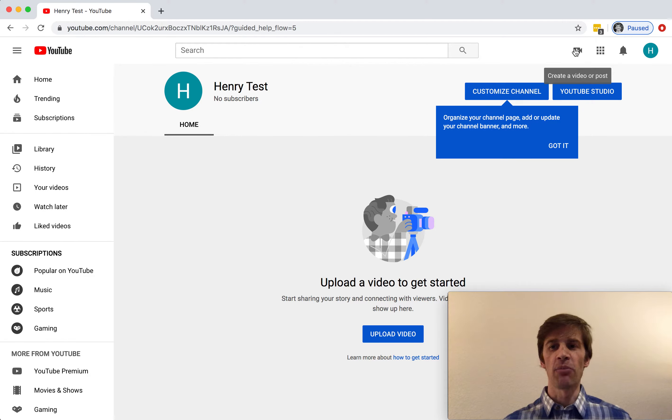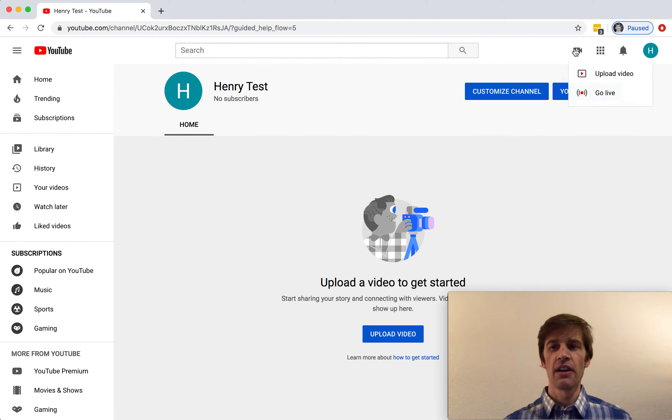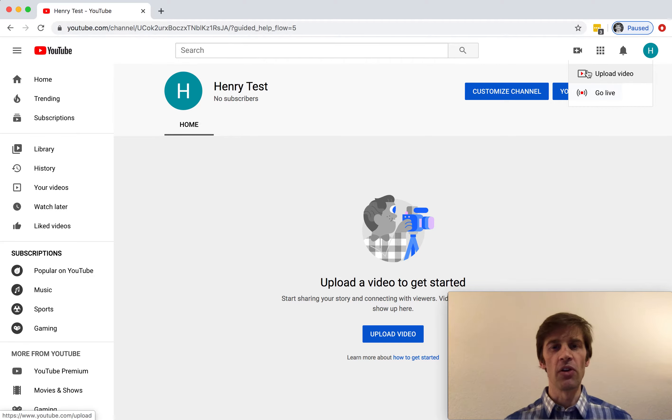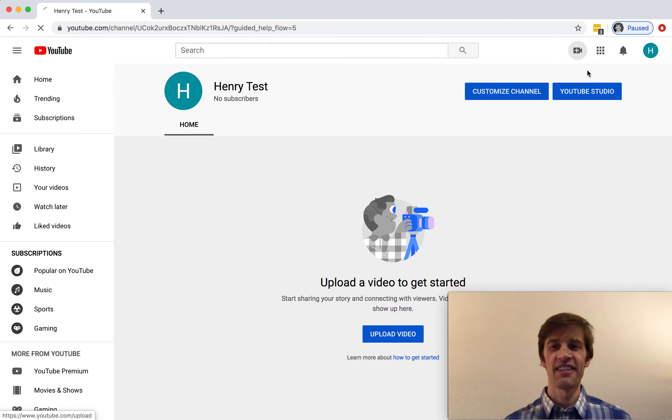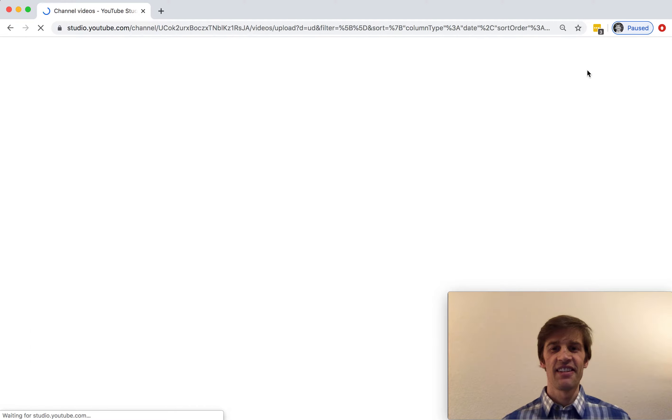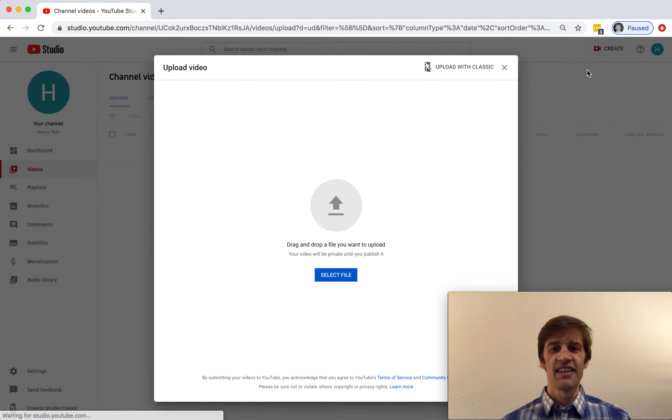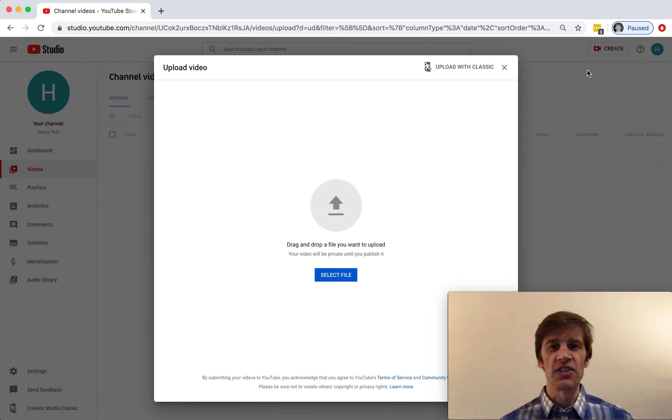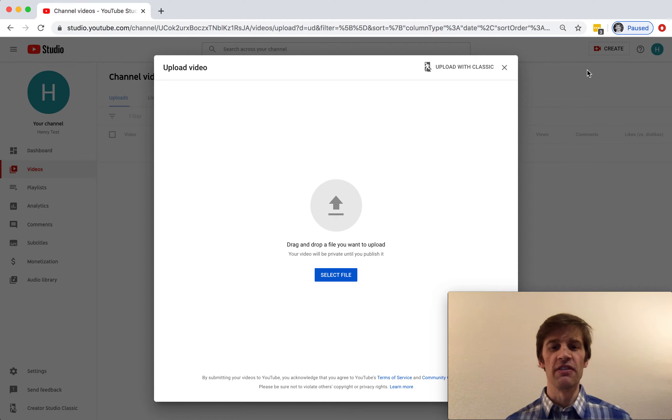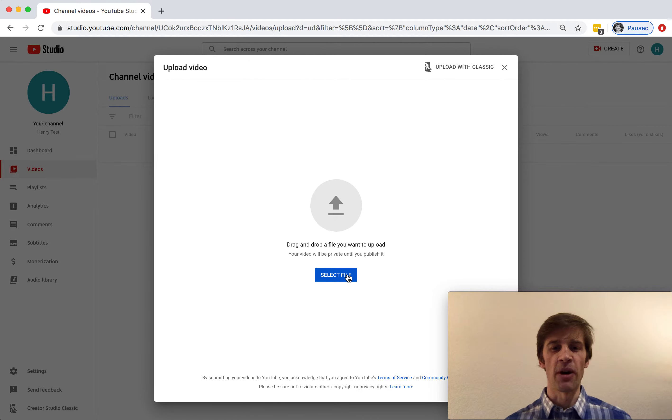I go to the same upload video button and I want to upload a pre-recorded video instead of going live. Here I can now drag and drop a pre-recorded video or I can select it from the file system on my computer.